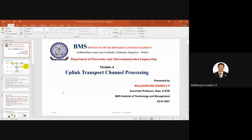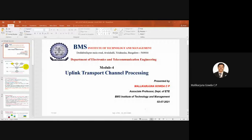Good morning. Yesterday I discussed downlink transport channel processing and uplink transport channel processing. Just to brief about what I discussed regarding uplink transport channel processing — I told clearly about the difference between downlink and uplink transport channel processing. Is it possible for any of you to quickly name the different blocks or steps involved in uplink transport channel processing?